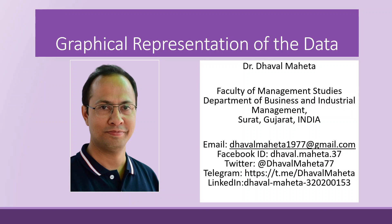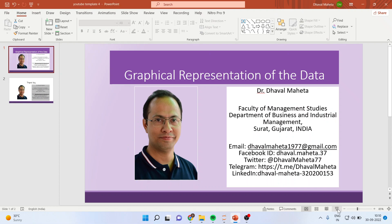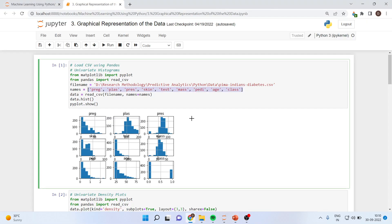Hello to all of you, this is Dr. Dawal Mehta. Today we are going to understand how to do the graphical representation of data using Python. For this, we will activate the Jupyter notebook and import some libraries like matplotlib and pandas.